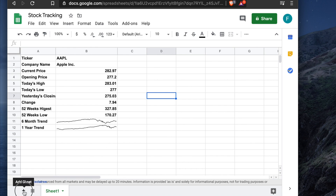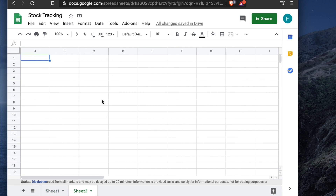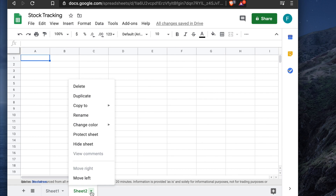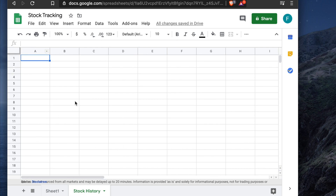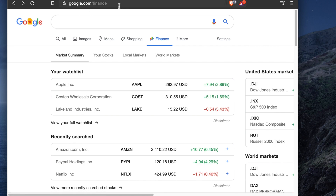I'll create a new sheet. I'll click the sheet tab dropdown and rename it — I'll call it 'Stock History'. From there, just click on the name and type the desired name.